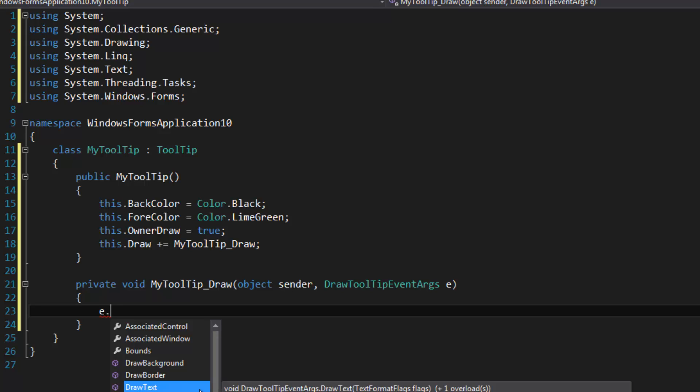And then you have some methods to draw stuff. I would recommend using the DrawText method to draw text because you don't have to concern yourself with positioning the text or anything. You have to understand that you have no control over the size of the tooltip window, and that's why you'd want to use DrawText, because the tooltip window is automatically sized to the text.